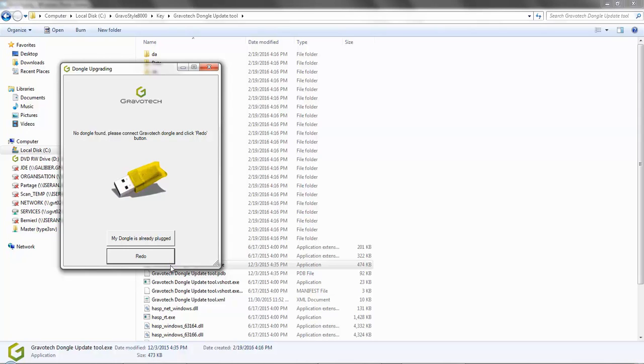Of course, check that you have already connected the dongle. If this is not the case, then plug in your dongle and click on Redo. If your dongle is already plugged in, click on My dongle is already connected.